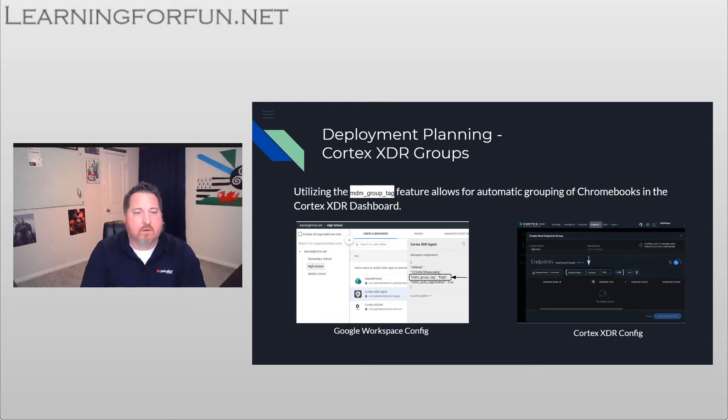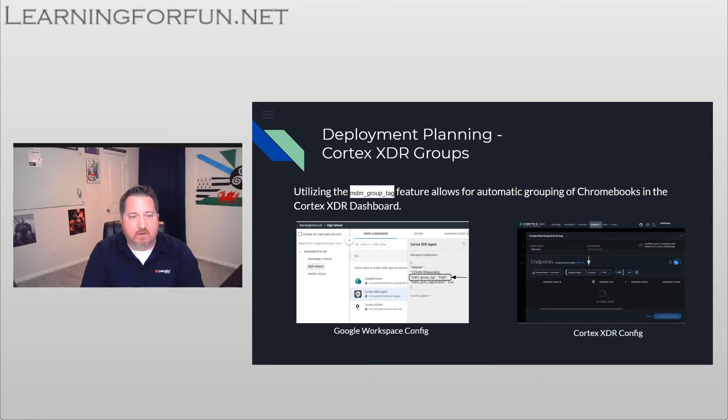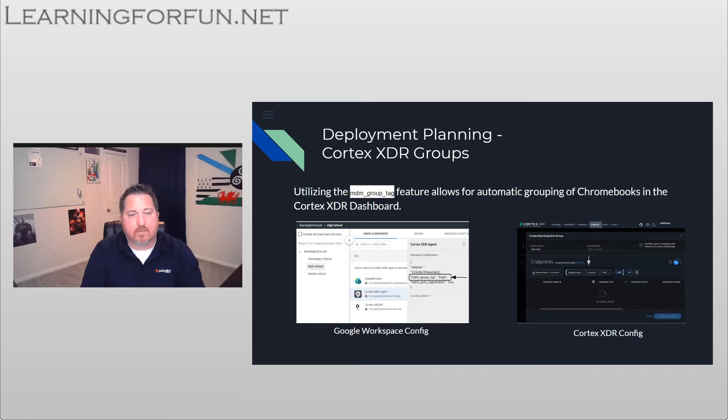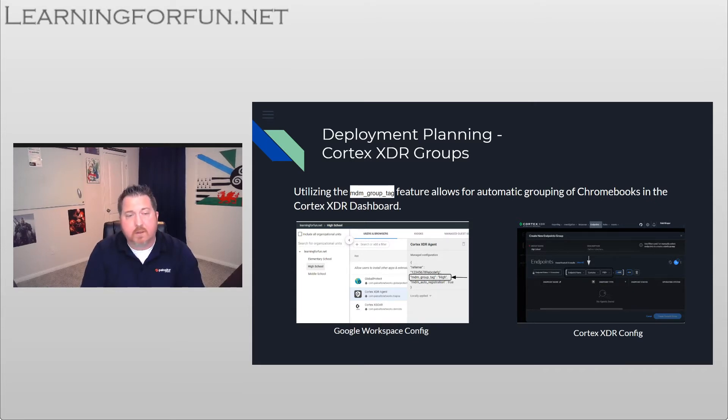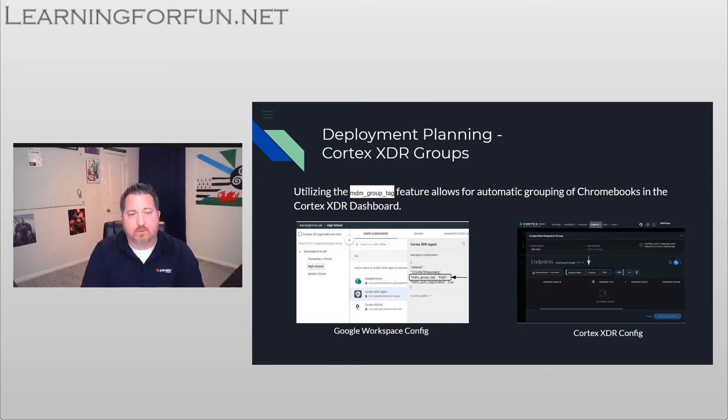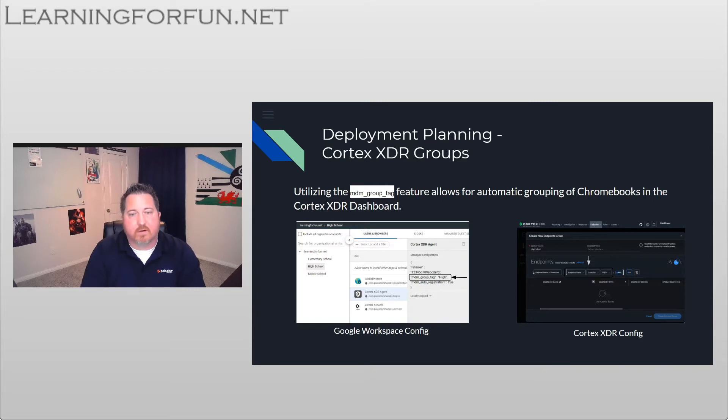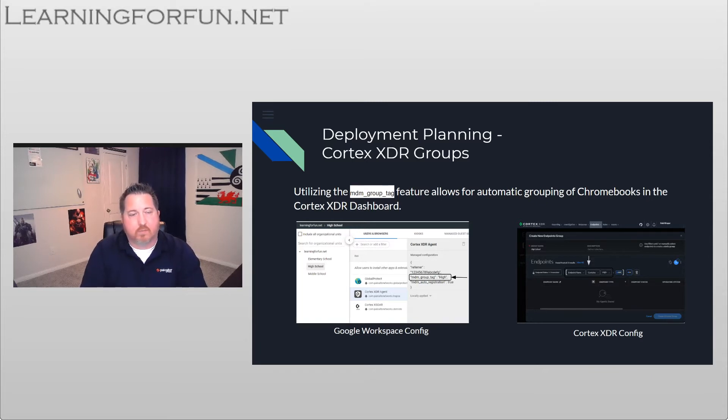So if you look at what I have down in the bottom left, my learningforfun.net is my root, and then under that I have the sub tiers: elementary, high, and middle schools. You might go a little further and actually put the school names under it. But the important part is under the JSON file, I've changed that MDM group tag to match all of them.